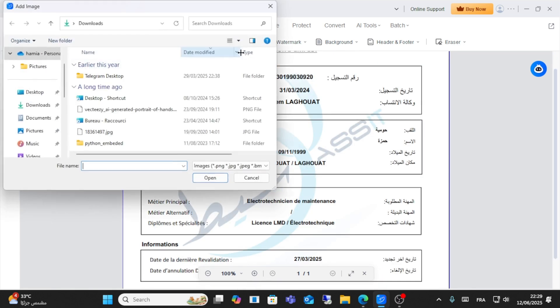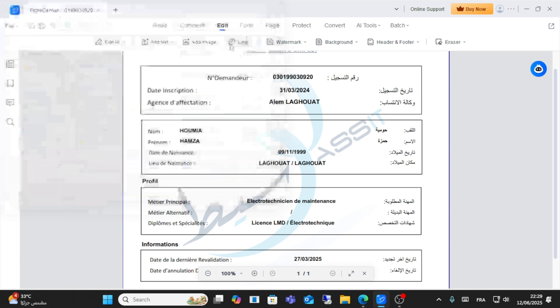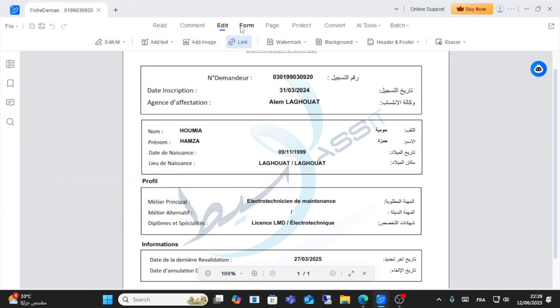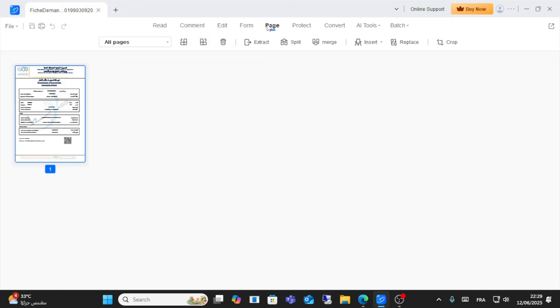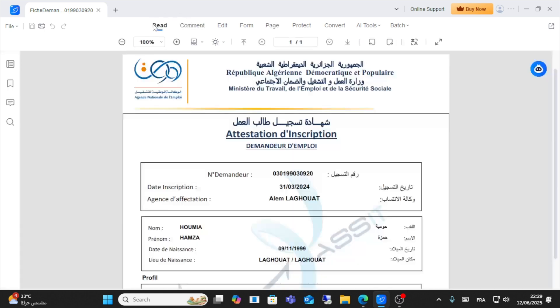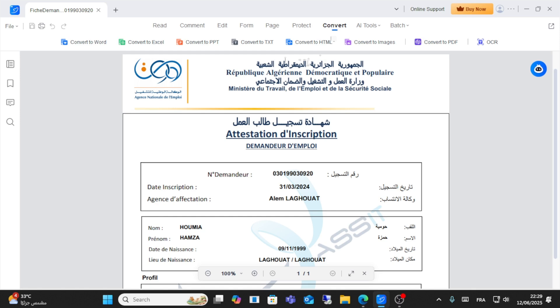You can add text, add an image, and add a link. As you can see, you also have other form options. You can select a page from here, and you can also convert here.